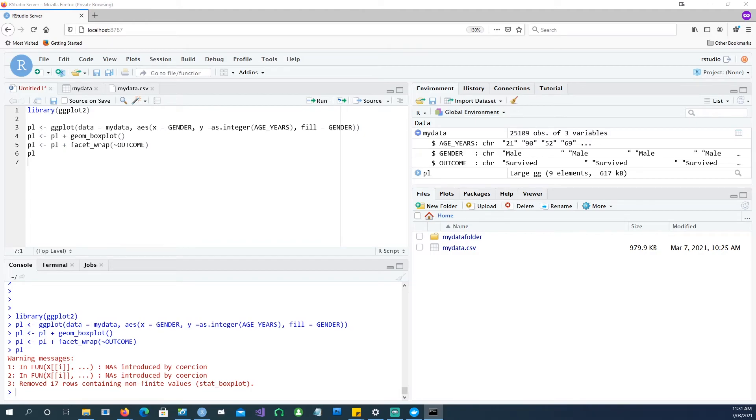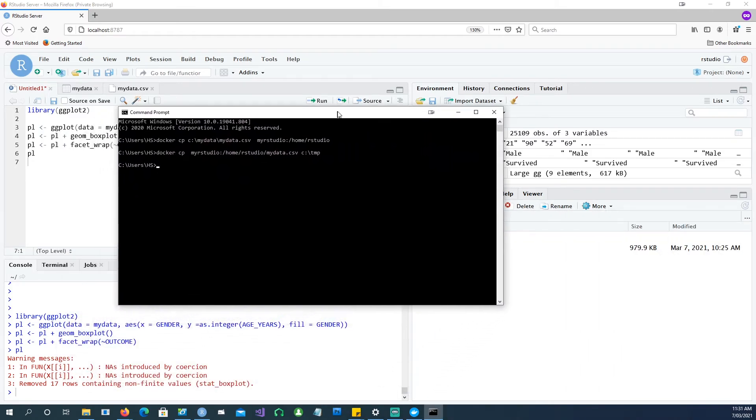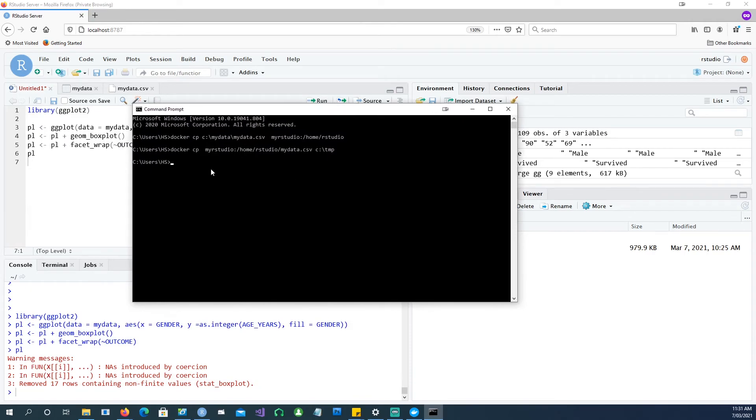And the last step would be, how would you take this data out? Let's say if you've actually used this data and made some changes to it, and now you want to copy it onto your local C drive. Yes, you can do that. So you simply reverse your command.